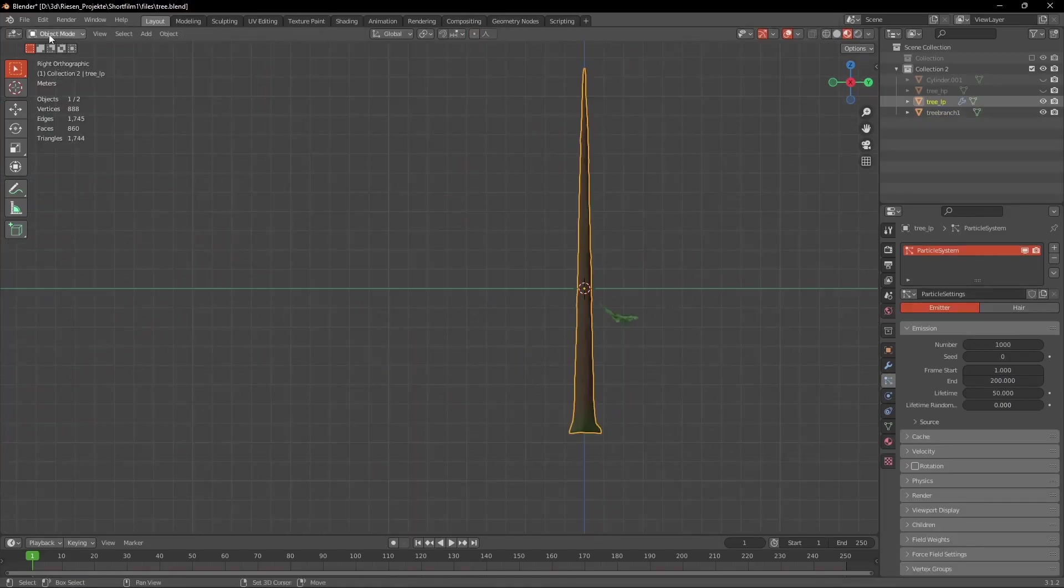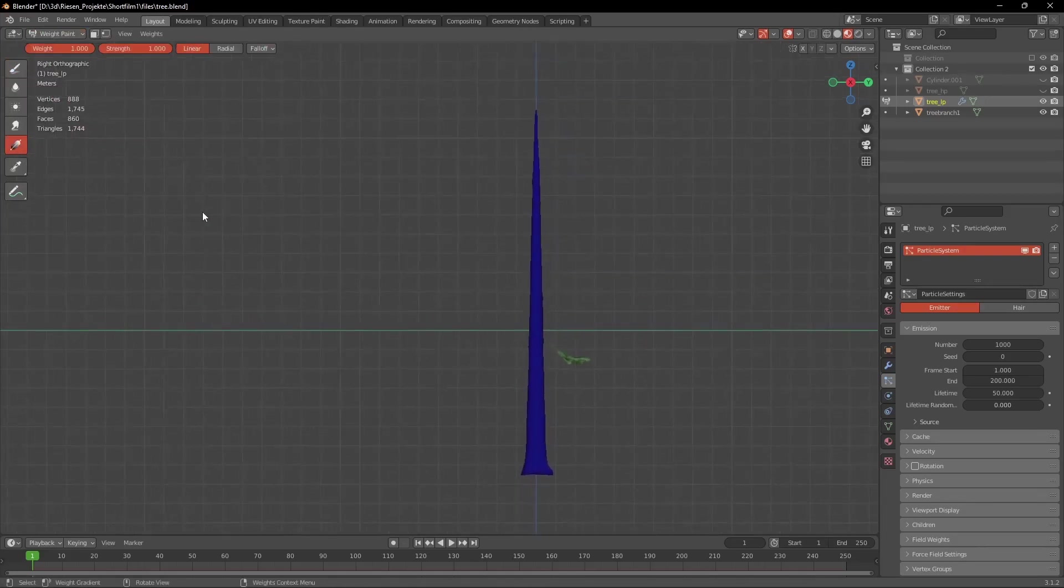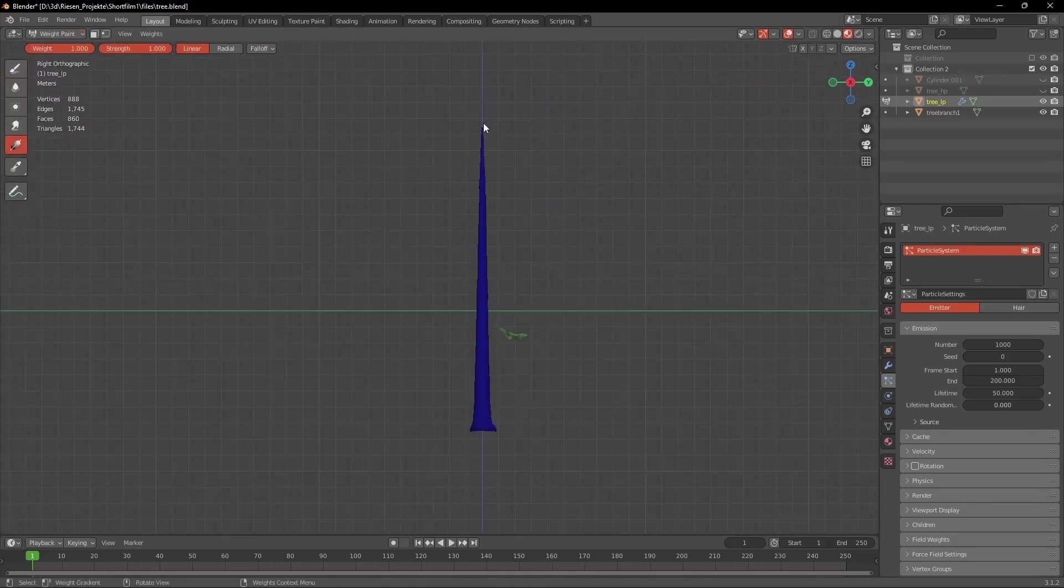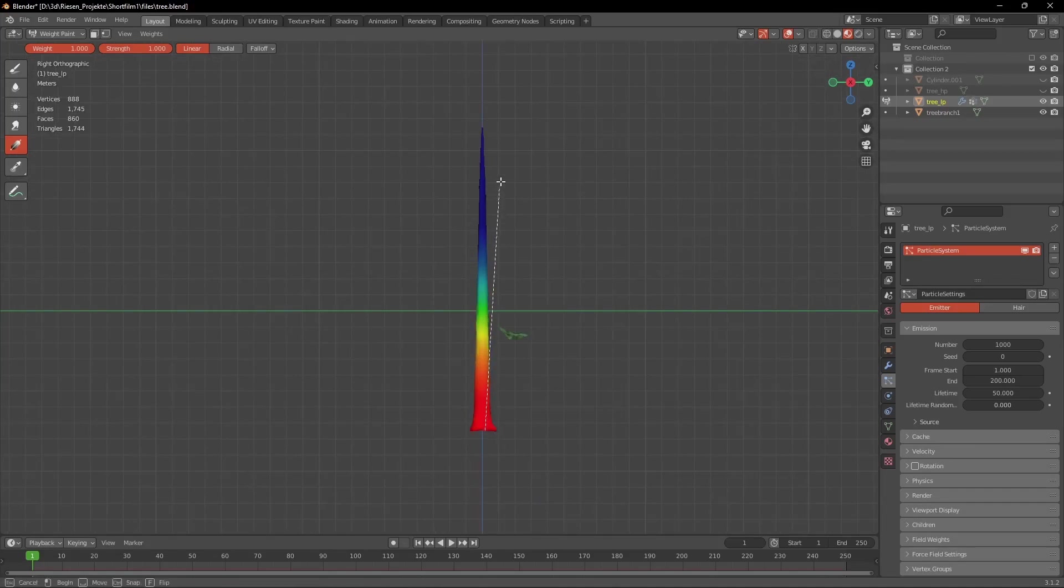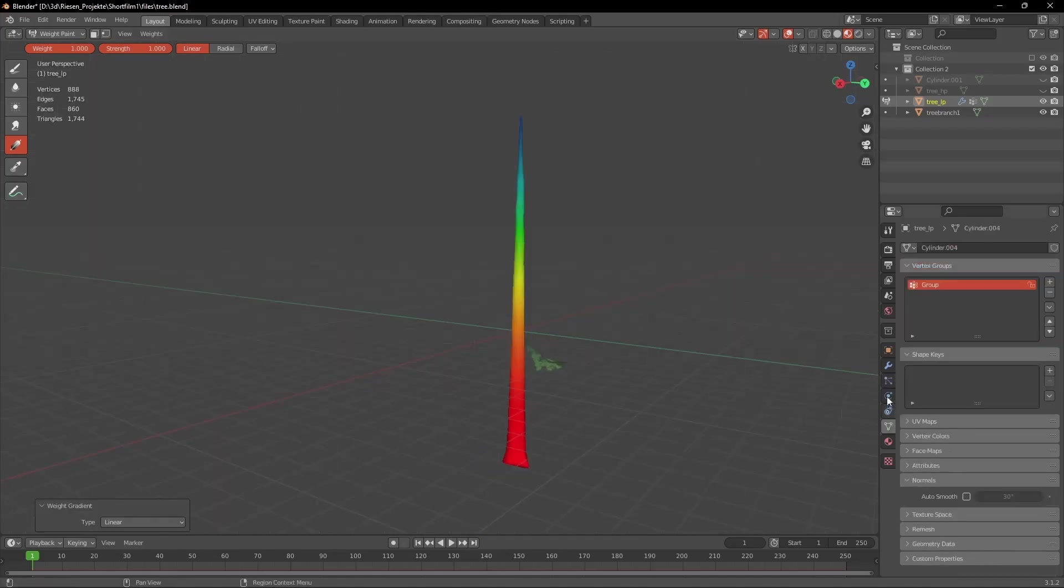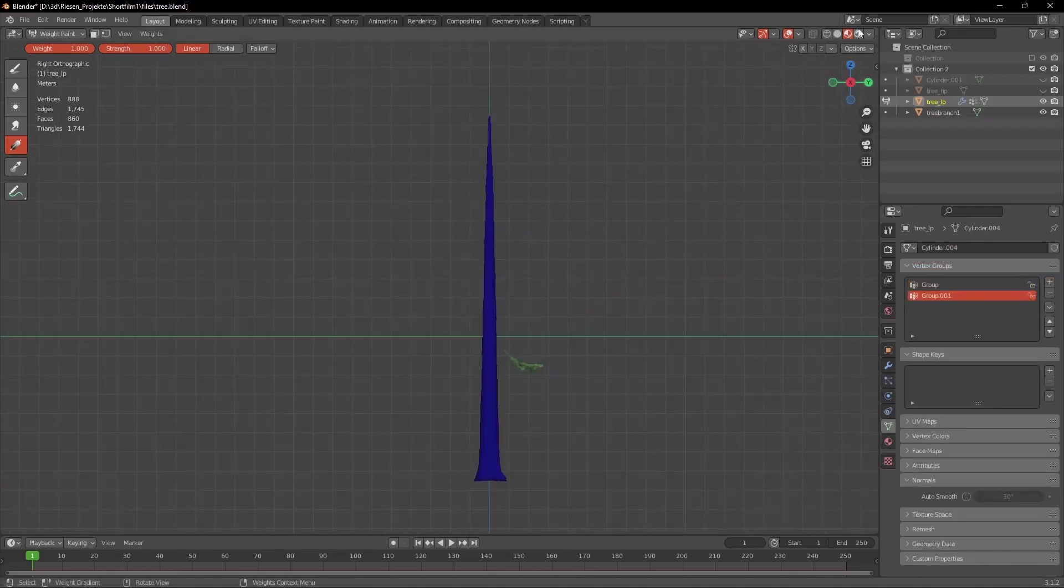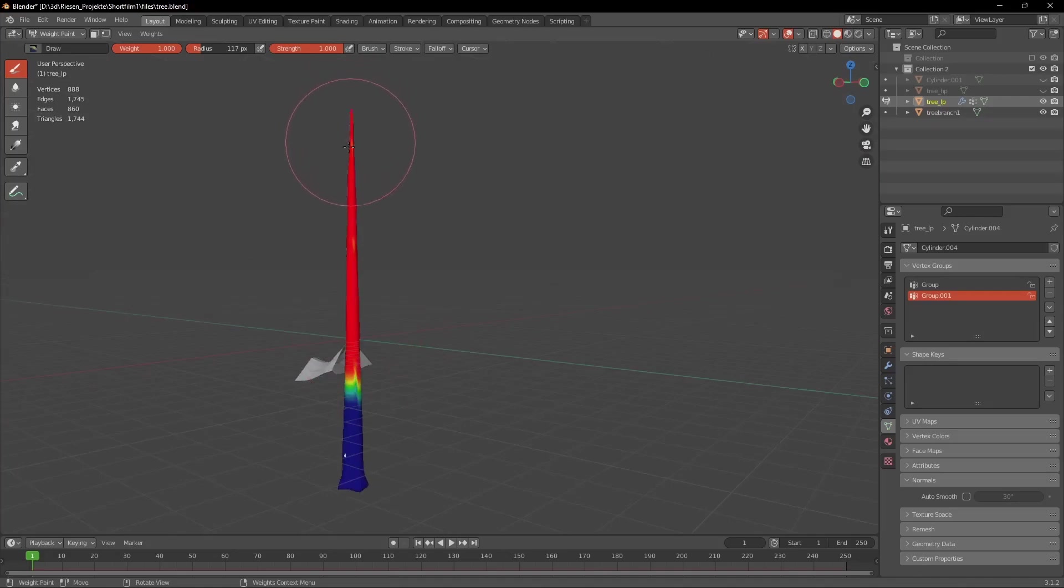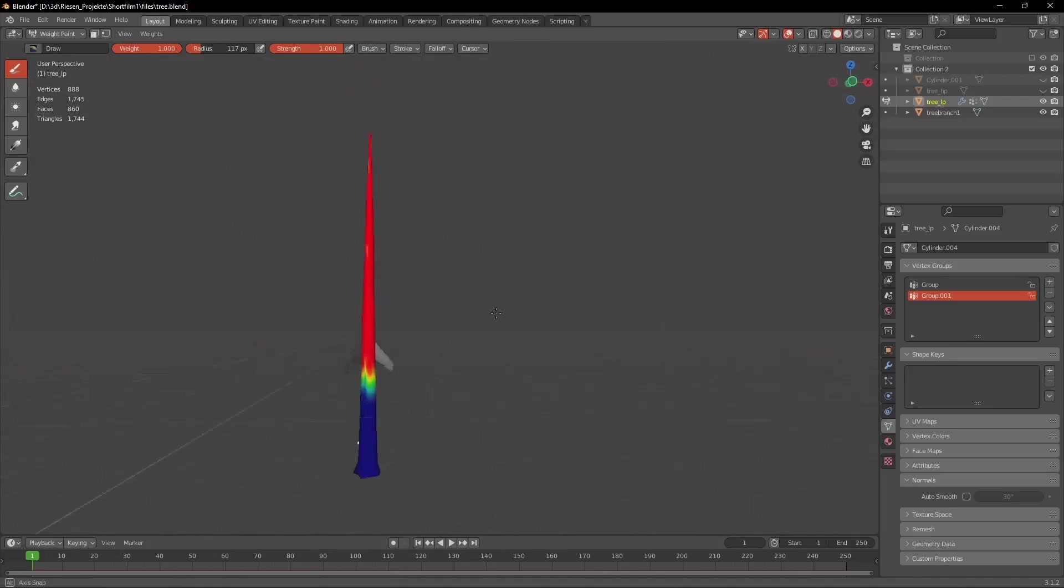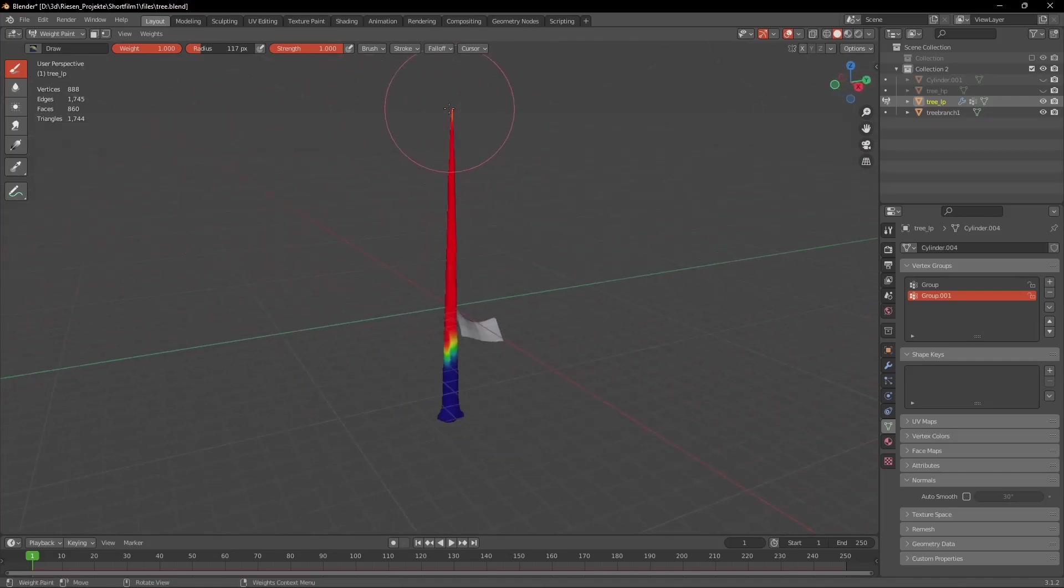Now select our trunk model again and go into Weight Paint. And we're going to create two vertex groups. The first one will be for the size of the branches. For that we use the Gradient tool to create a gradient from the bottom to the top. And then we add a second vertex group and create another gradient but this time from the top to the bottom and make sure that the bottom of the tree is completely blue.